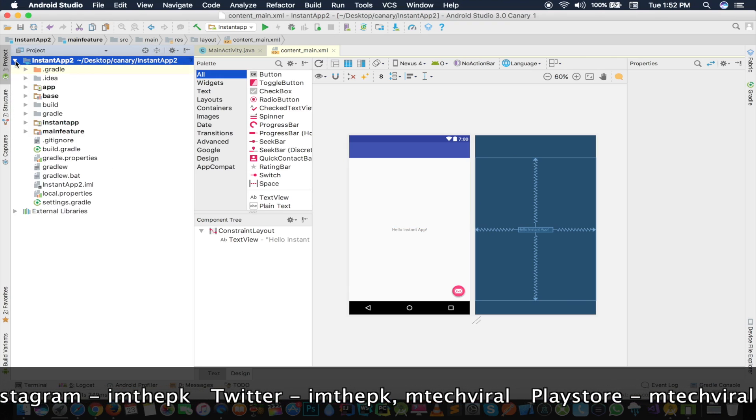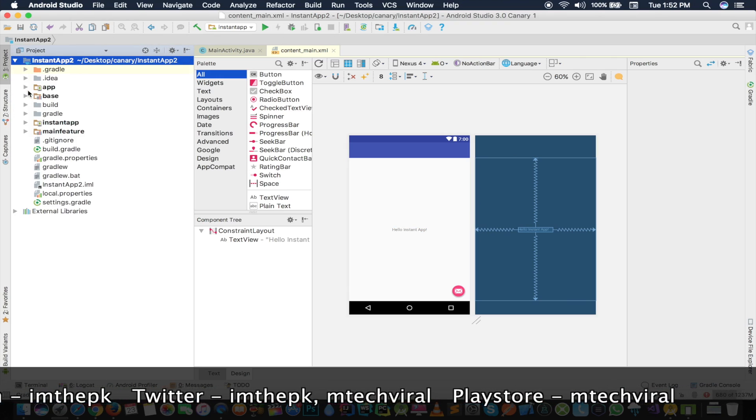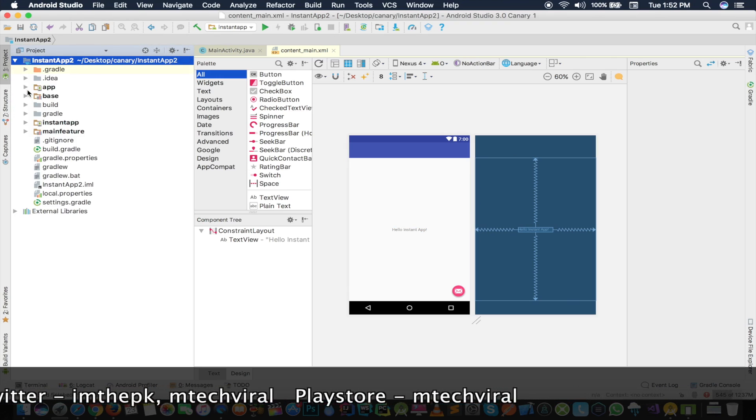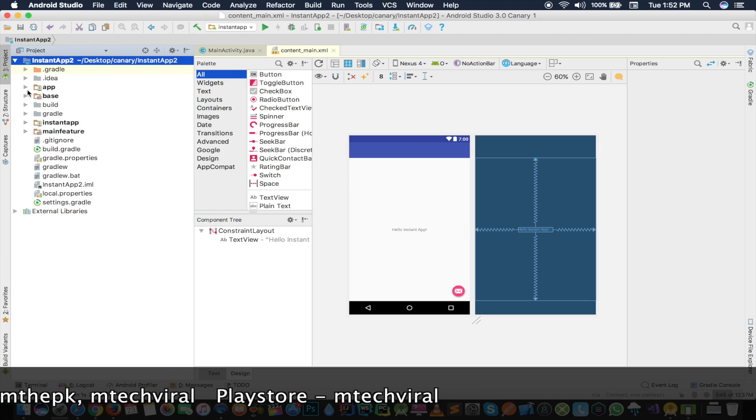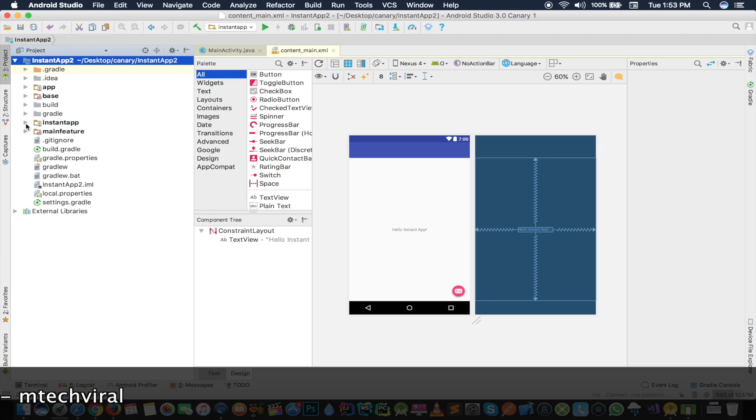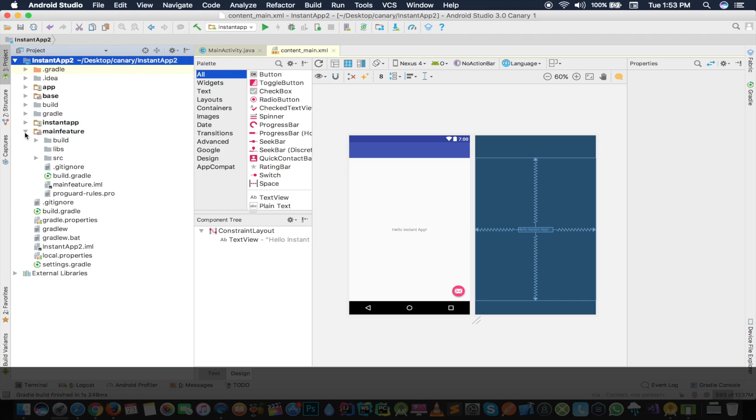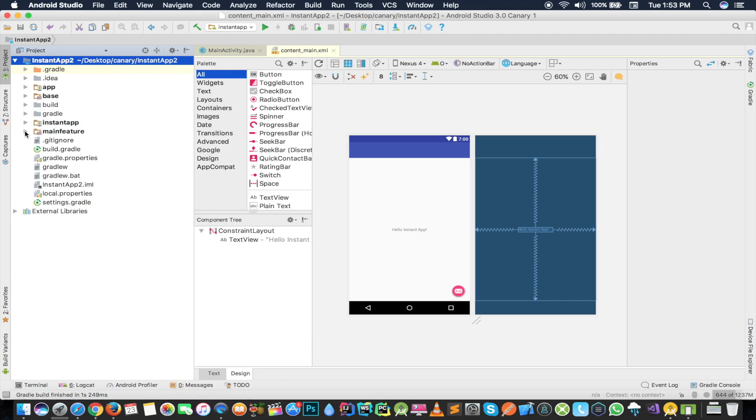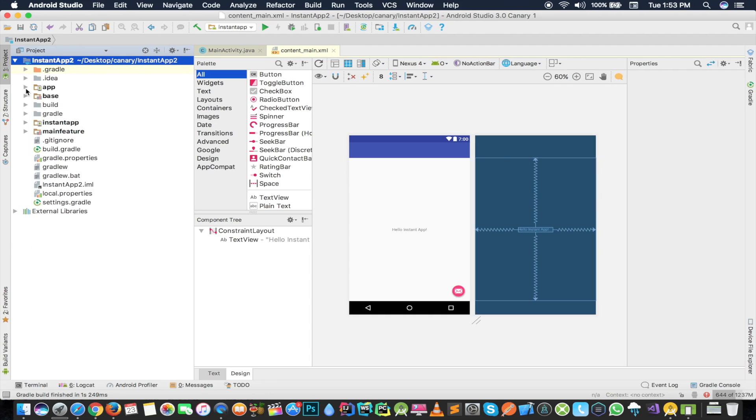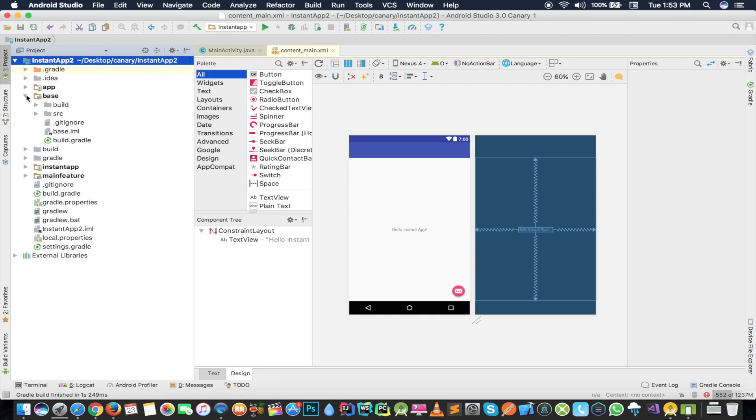Here you can see on the left side, I'll switch to the project mode. And here you can see we have three dark black modules, which are app, base, instant app, and main feature. So I'm going to tell you about all of them. First one is app, which will be our installable app. If you want to know about it in more detail, you can obviously switch to my other video.